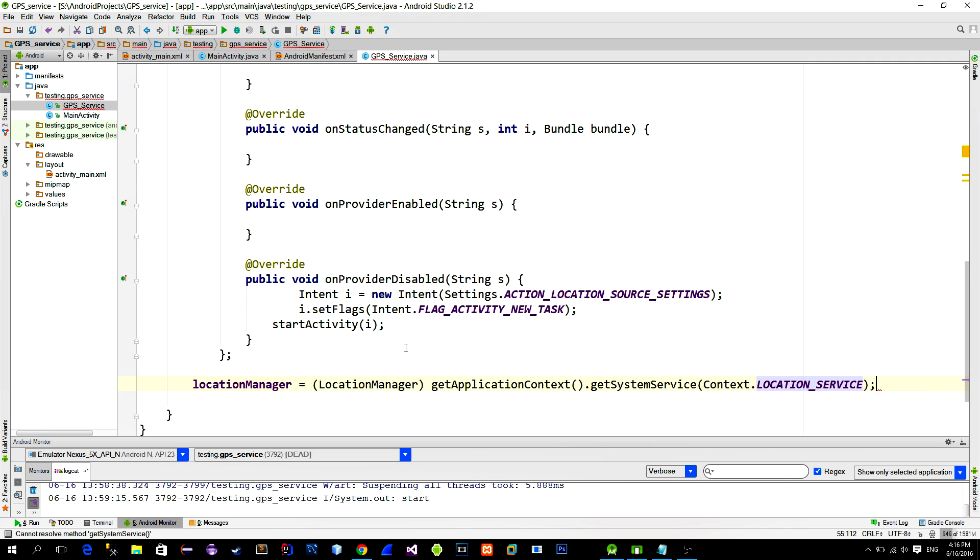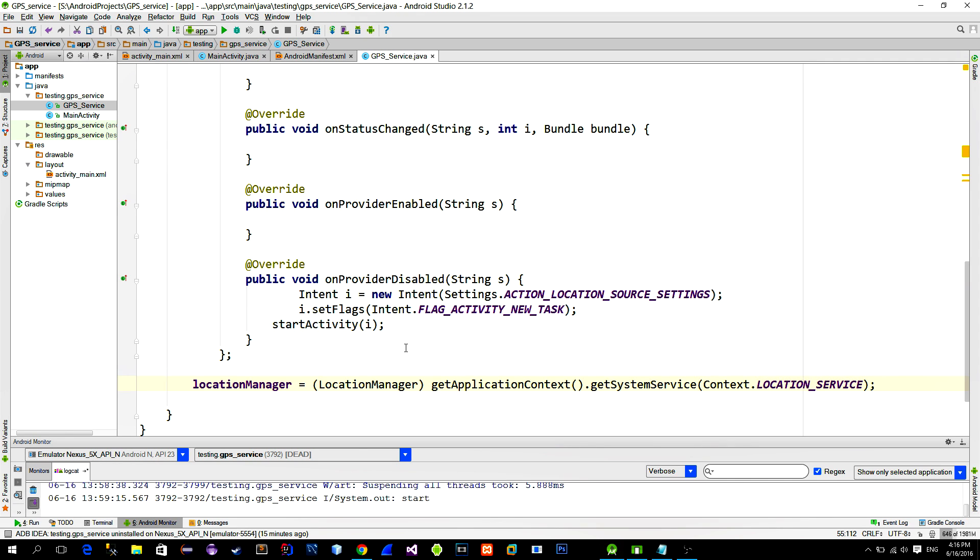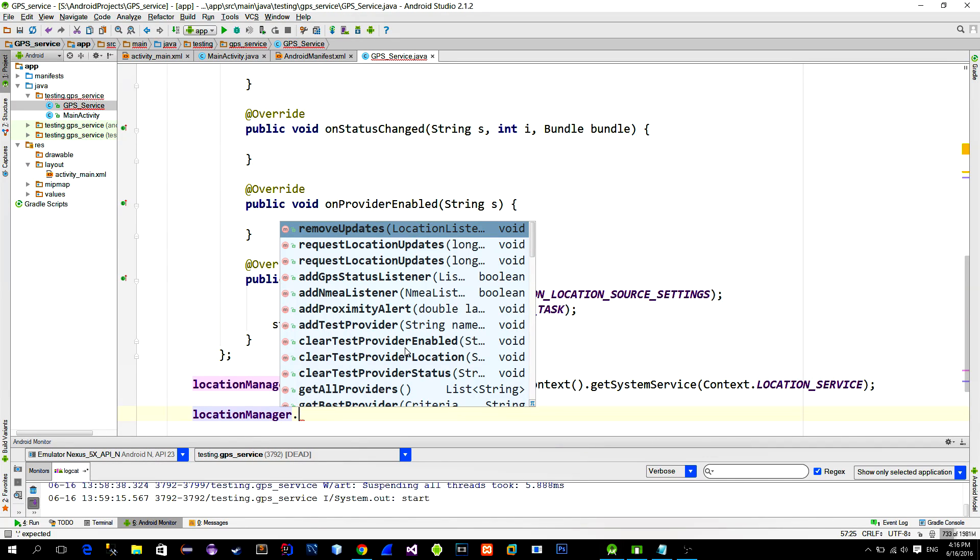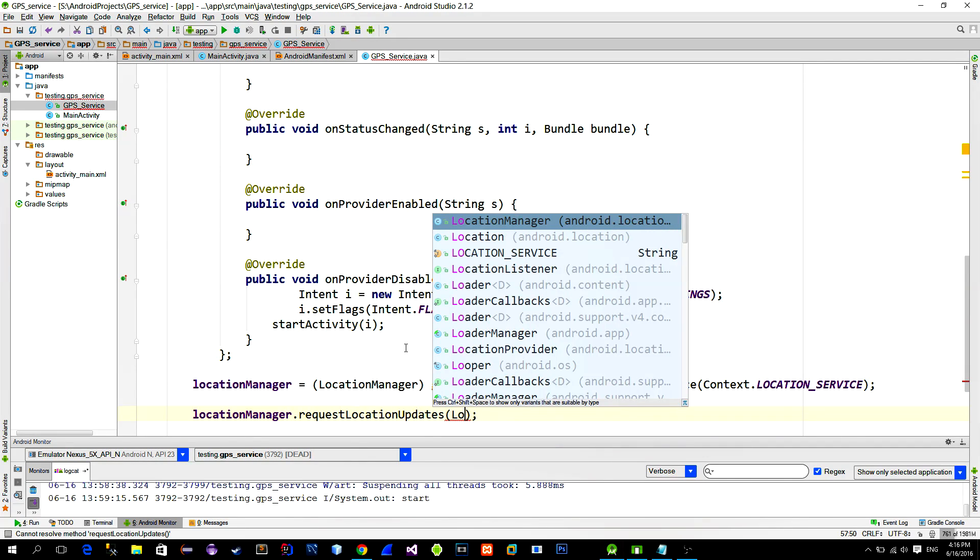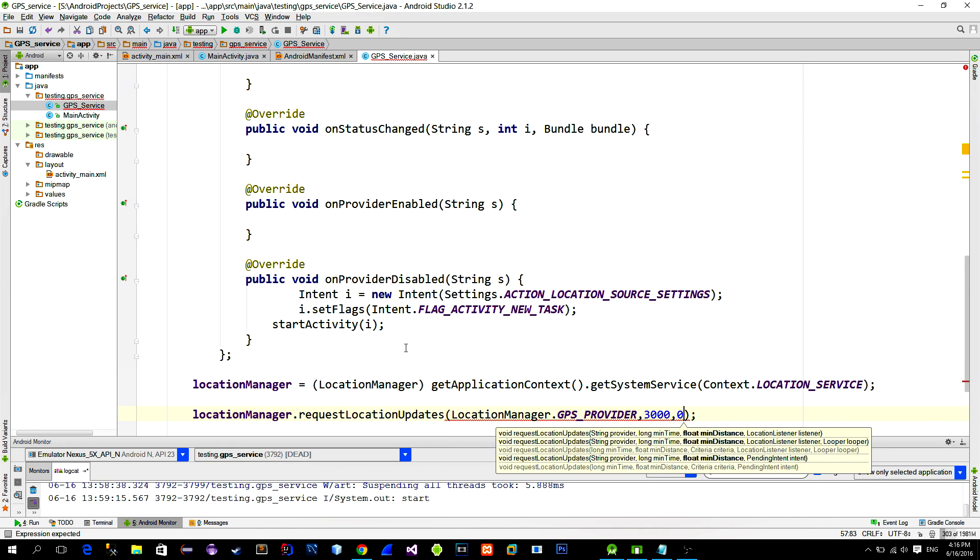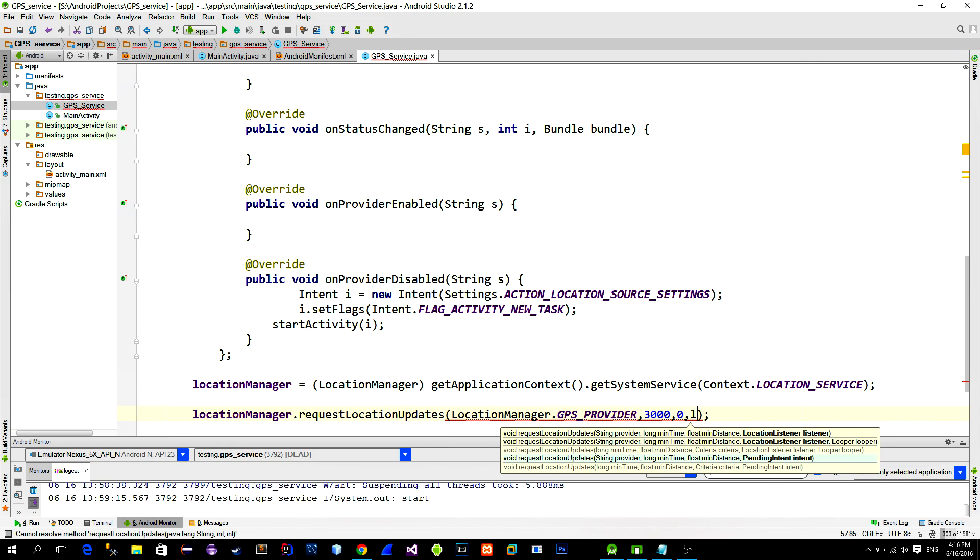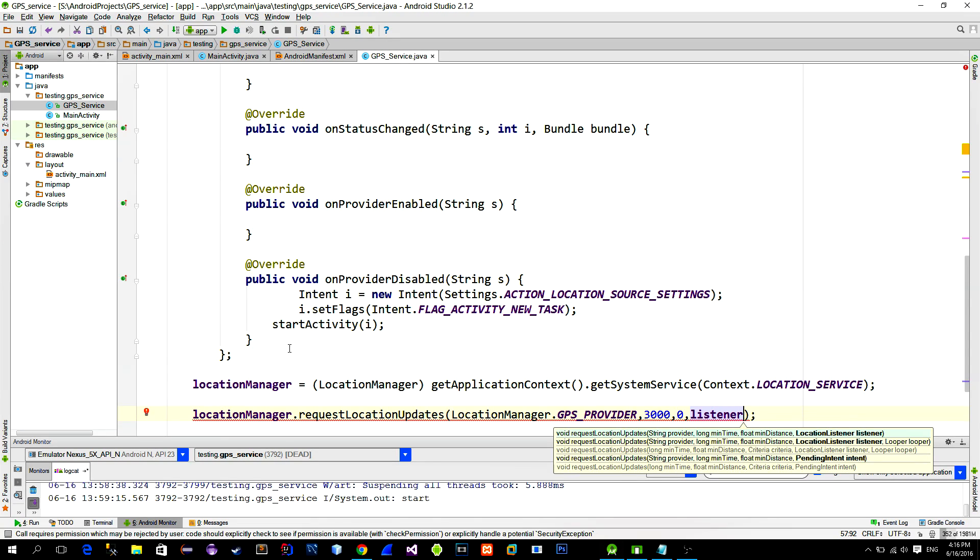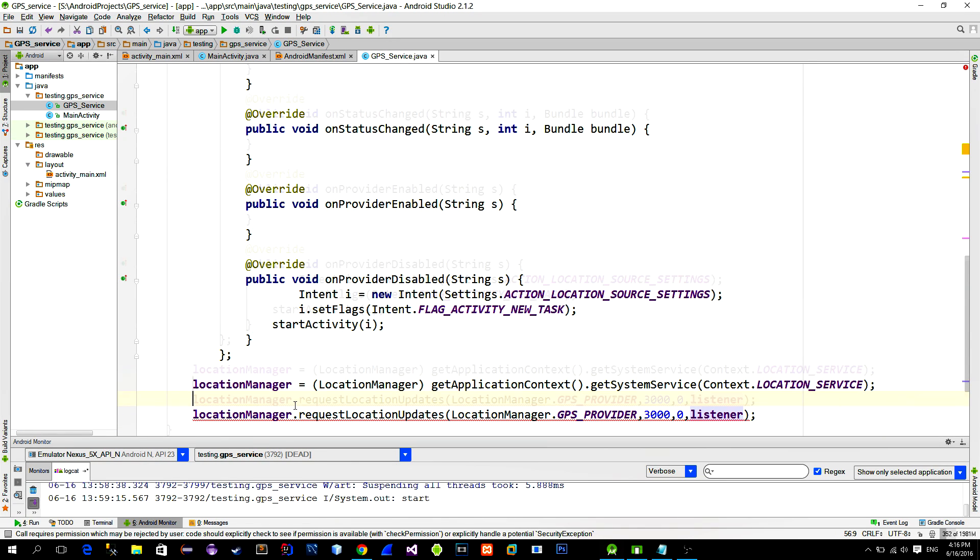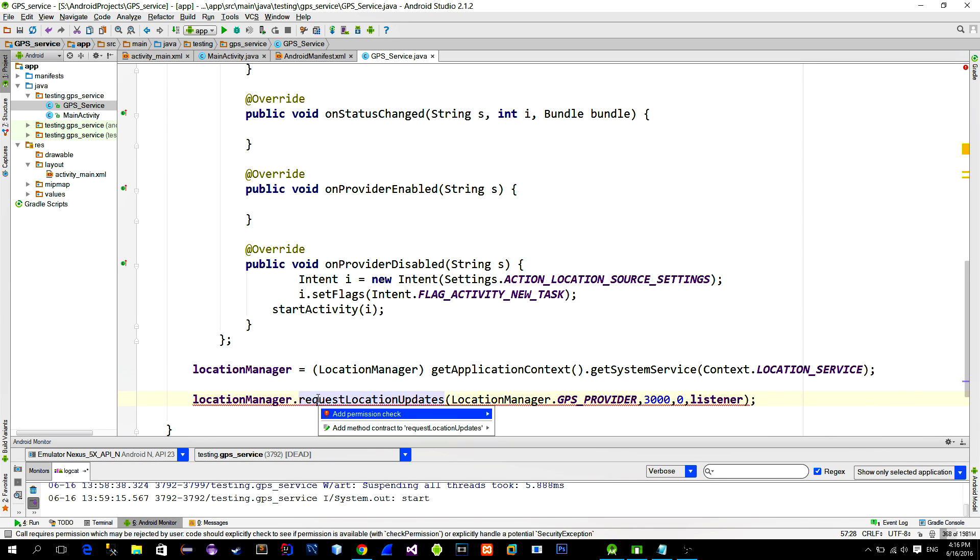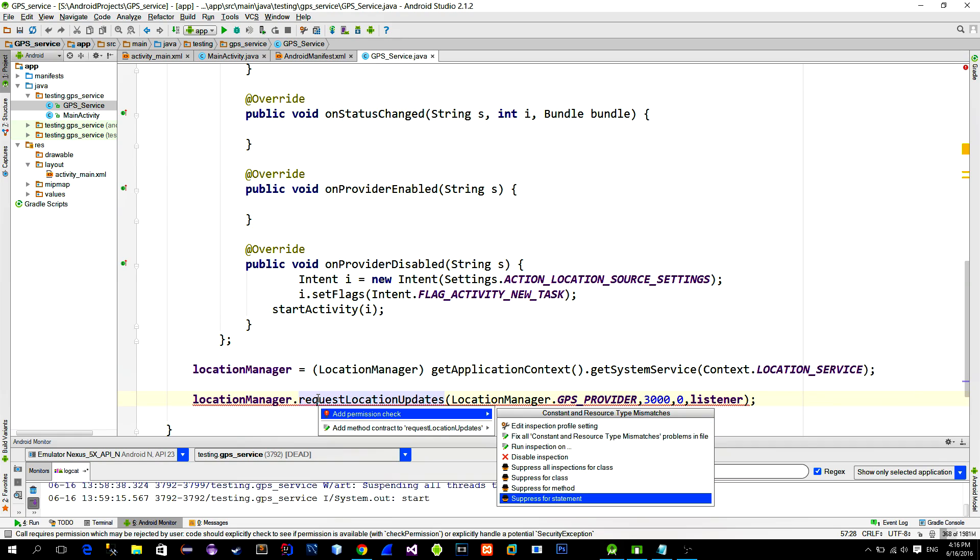And to start the process, we call the manager with the requestLocationUpdates method. We will set it to listen for updates every 3 seconds. Now it says to check for the permission, but we already did that in the main activity, so just suppress this warning.